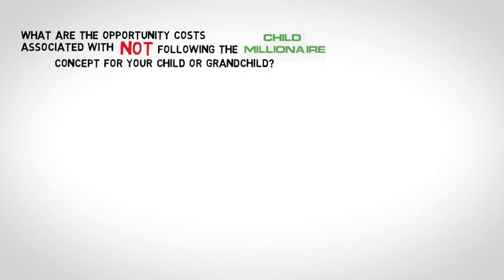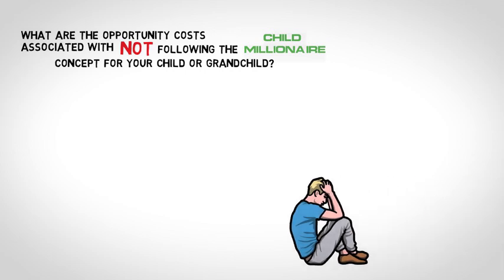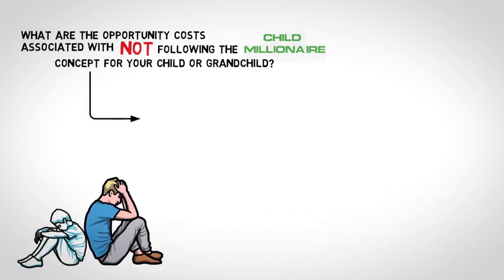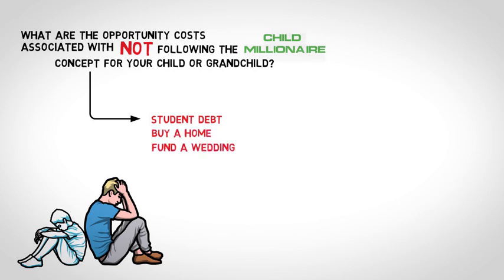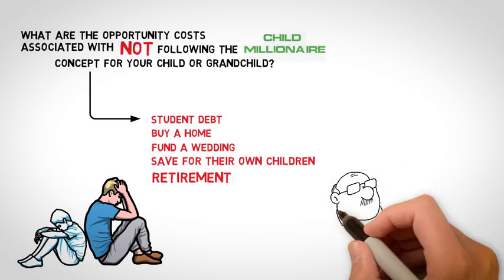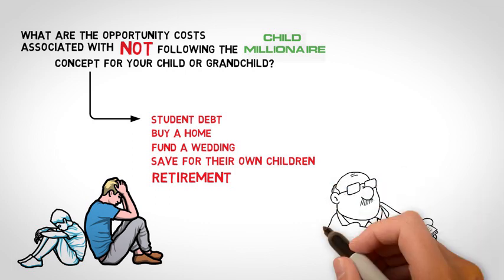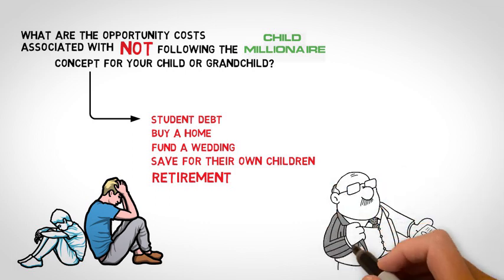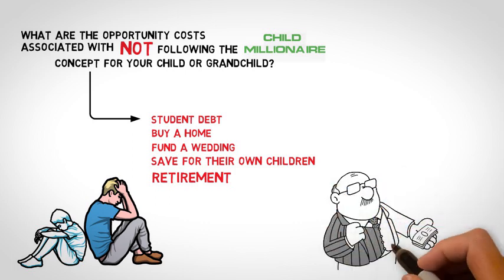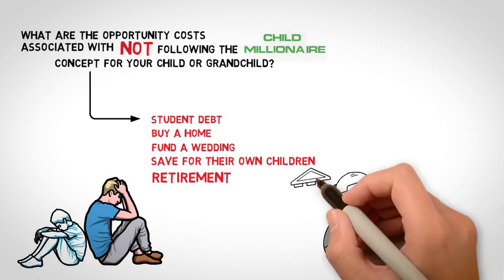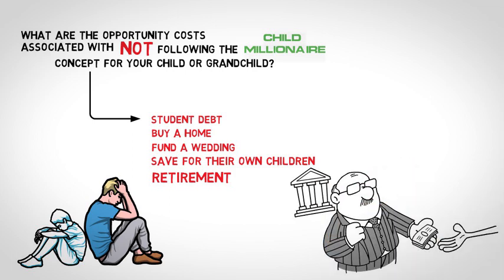The possible results for not acting fiscally responsible for the next generation could impact the student debt your child may incur, their ability to buy a home, fund a wedding, save for their own children, or save for their own retirement. But more importantly, by doing nothing, the most significant expense will be leaving the next generation dependent on financial institutions to lend them the capital they may require, which can cost them substantial sums.